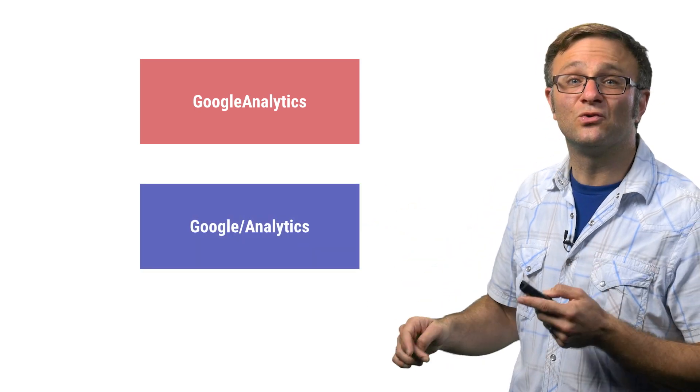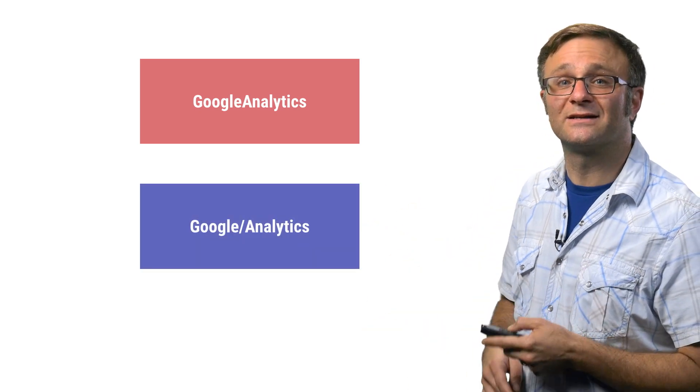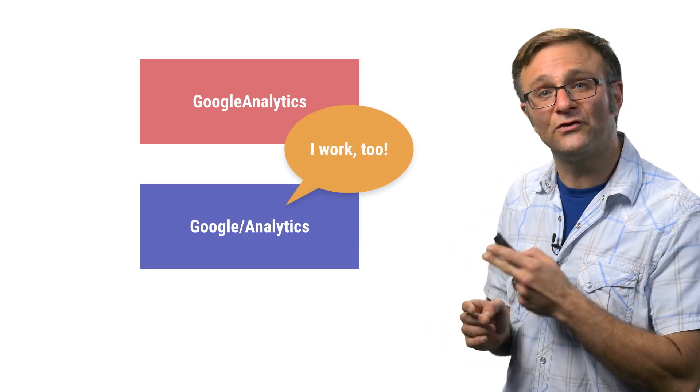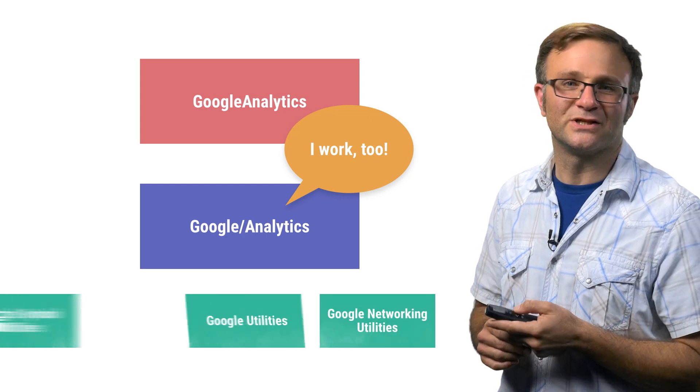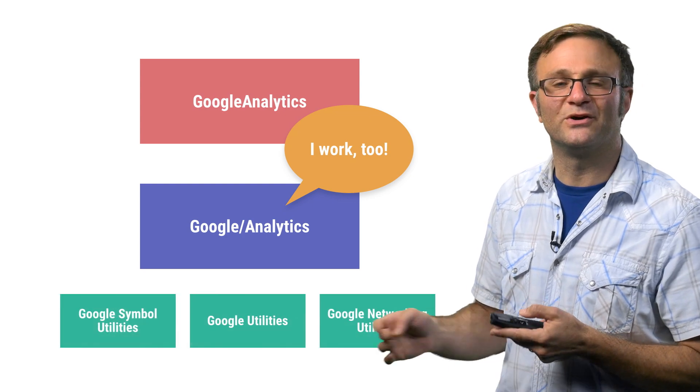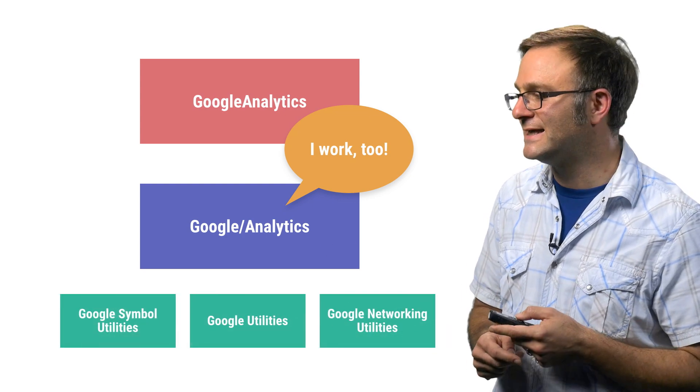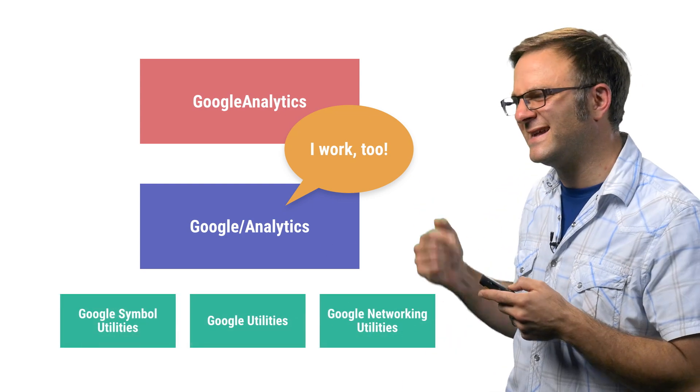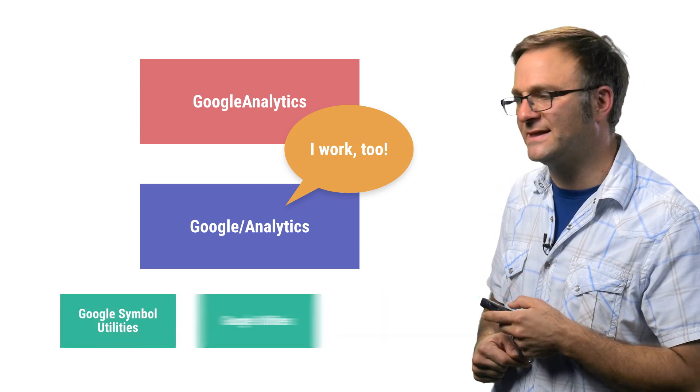Now, granted, using the Google slash analytics CocoaPod will also work. It'll just include a few libraries you don't necessarily need. Go on. Get out of there, you crazy kids.